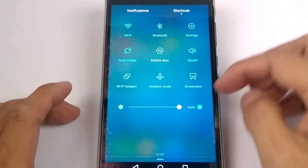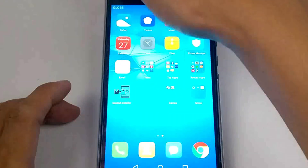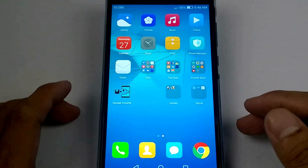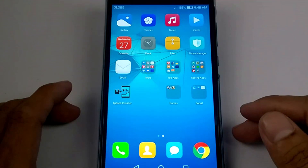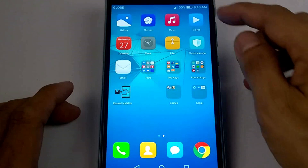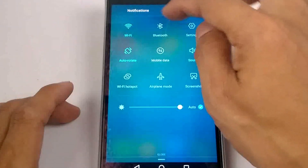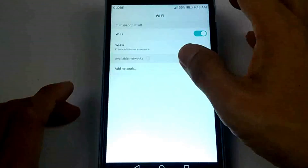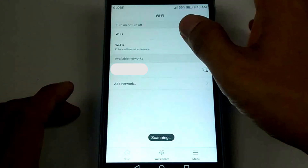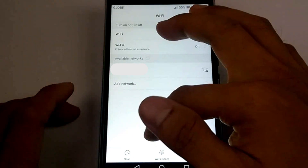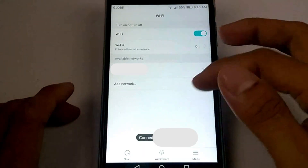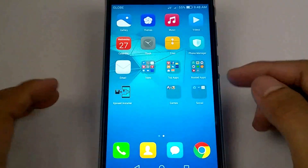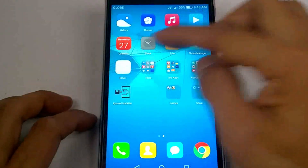Open the WiFi first. Now let's open the Xposed installer.